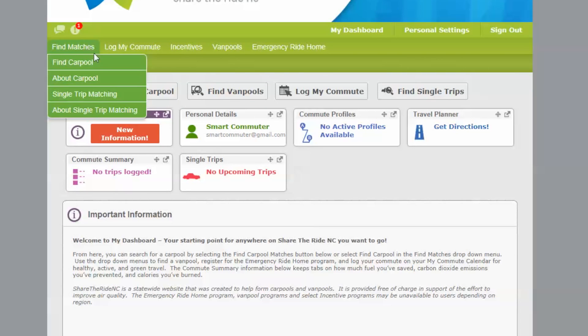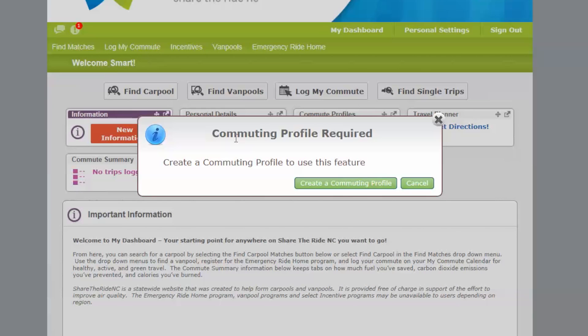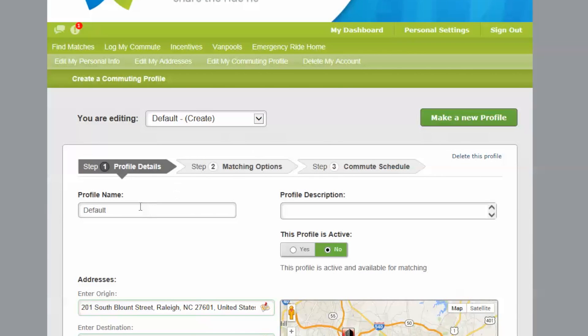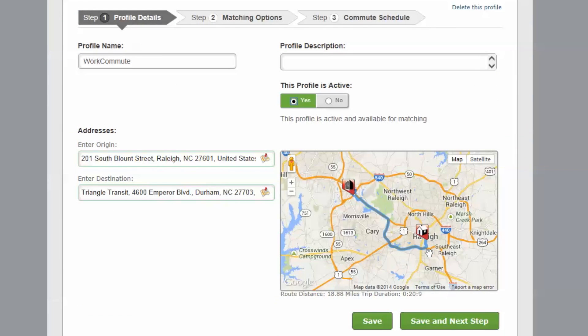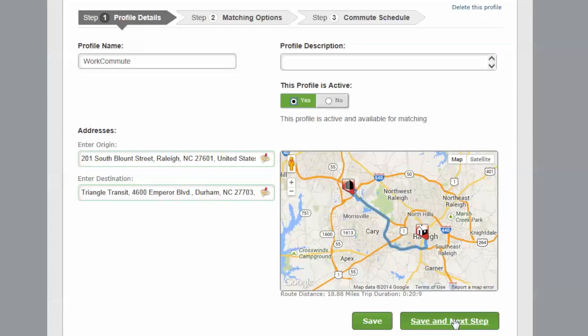Select Find Carpool from the Find Carpool Matches tab and create a commuting profile. Share the Ride NC users can have more than one profile. This is perfect if you have more than one commute or if you have a commute with different origins and destinations.